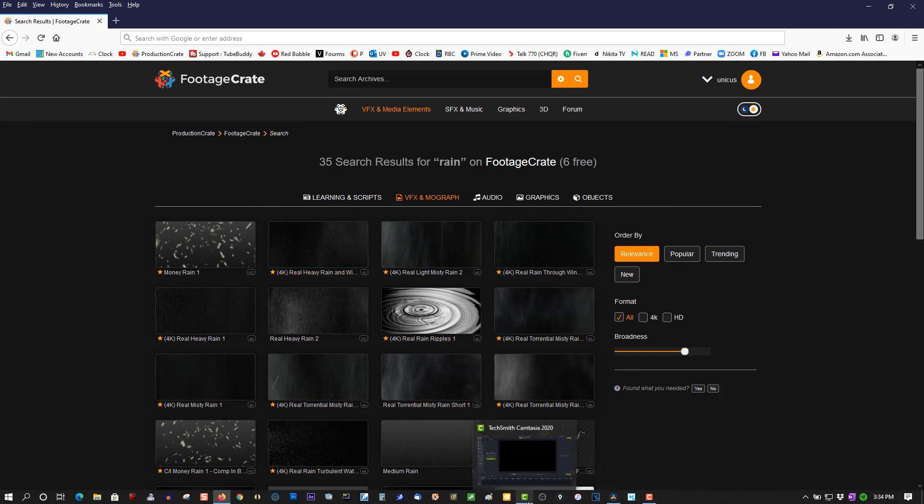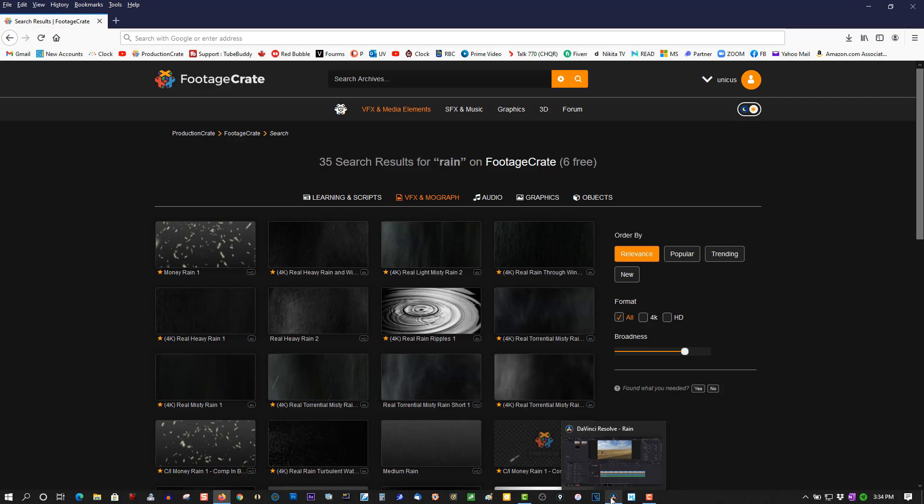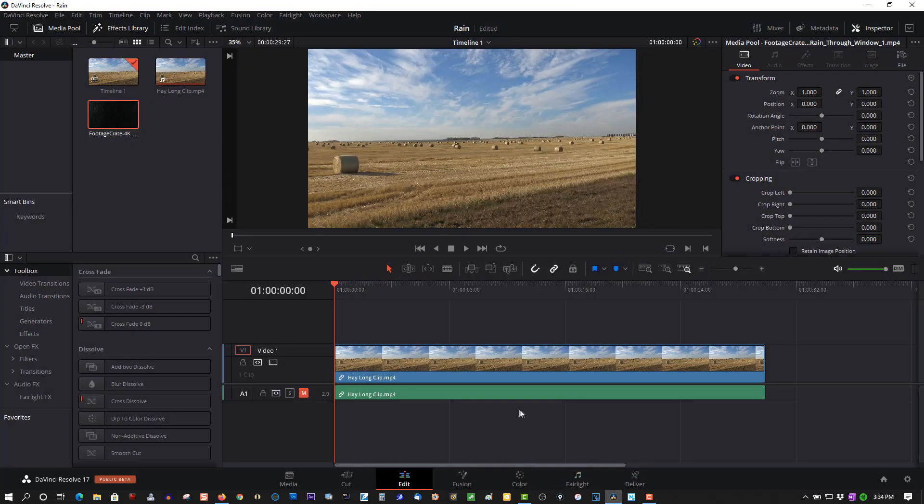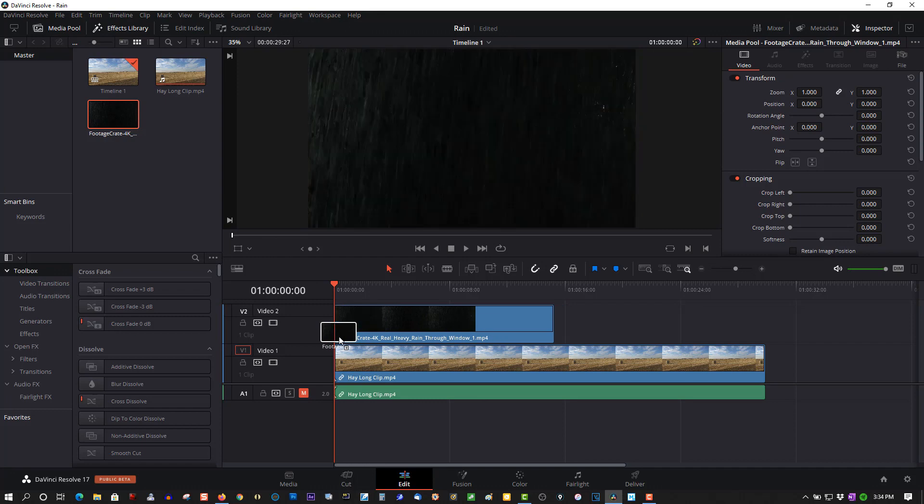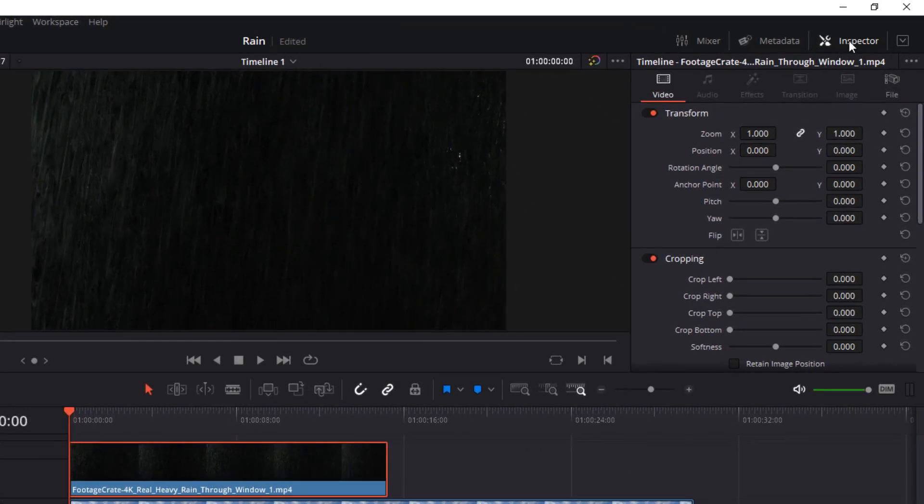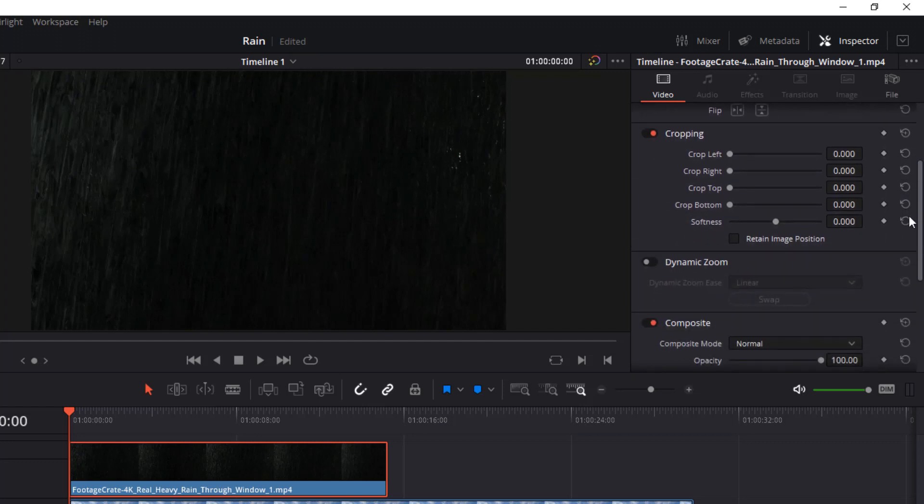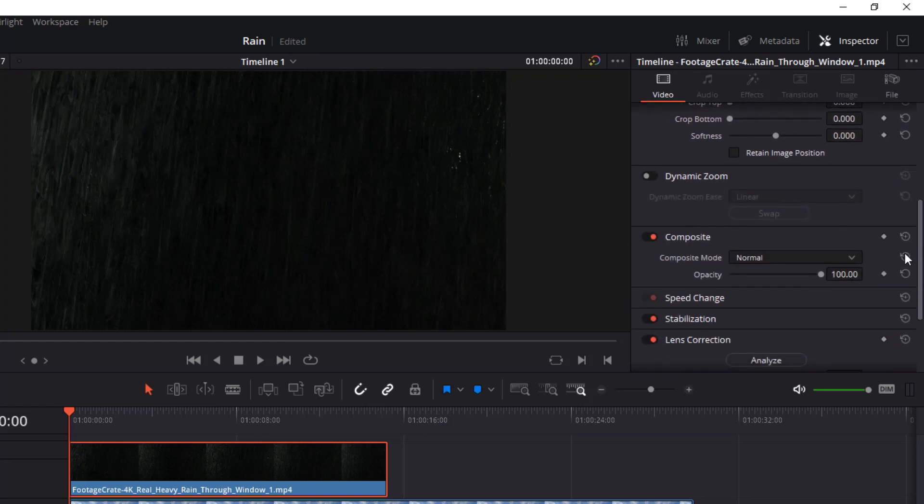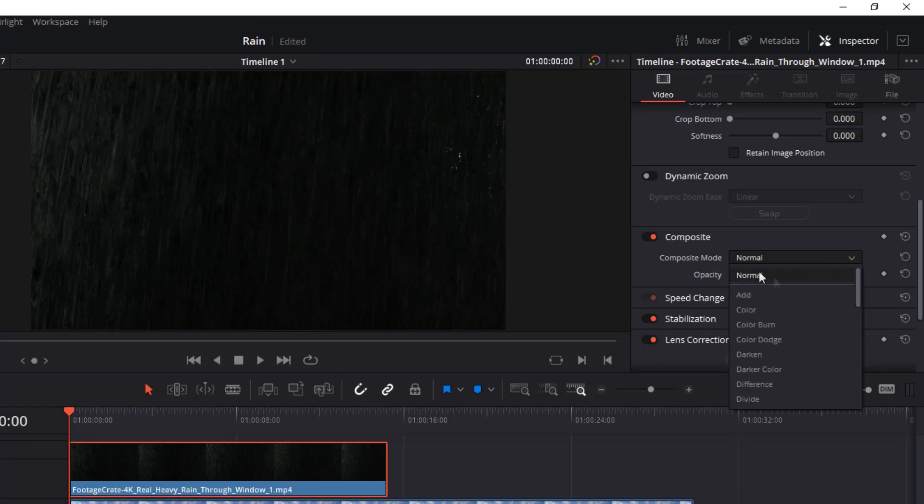So here's our rain asset. Let's grab this, drag it to the timeline. Then you can show up, highlight it, go to Inspector. Select it, go down to Composite, Composite Mode, select Screen.